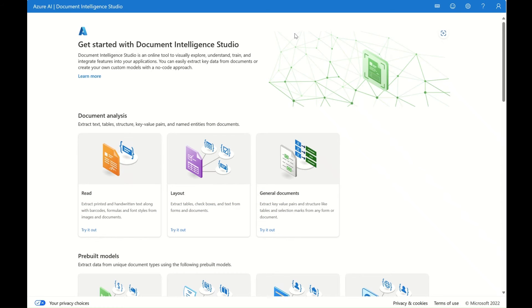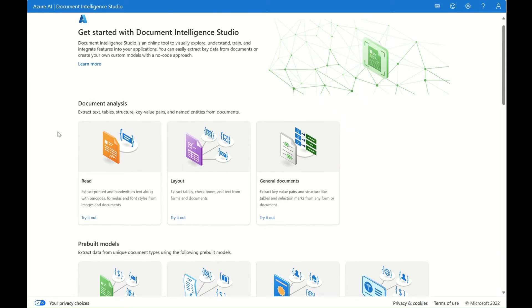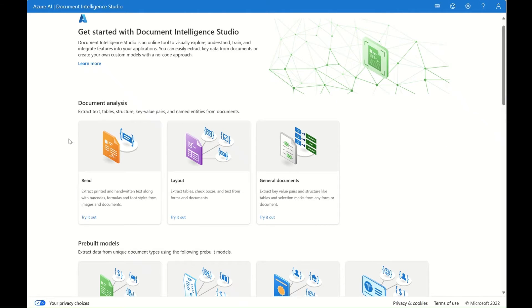Now I'm going to show you a demo for Document Intelligence Studio. If you have already created a resource for this service, please feel free to follow along with me. In the studio, the first part is the document analysis. These are the fundamental models, with which you can extract text, table structure, key value pairs, and named entities from documents.